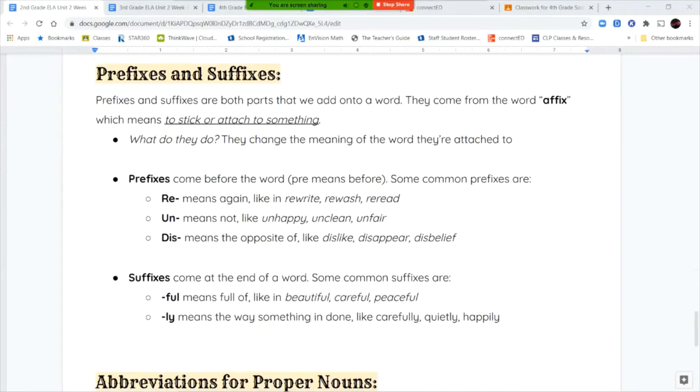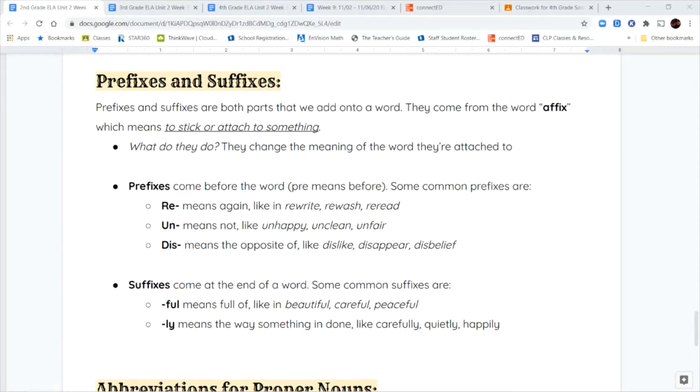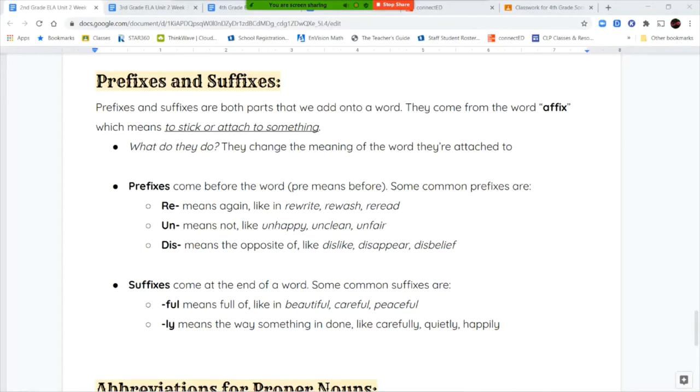Next we're going to talk about prefixes and suffixes. Prefixes and suffixes are word parts added to a word. They come from the word affix, which means to stick or attach to something. Some of the most common prefixes are re, un, and dis. You can see there's a little dash that comes after the prefix. That means this is stuck on to the beginning and attached to the rest of the word. The prefix re means again. If I ask you to rewrite something, I'm asking you to write it again. If you re-read a story, that means you're reading it again.